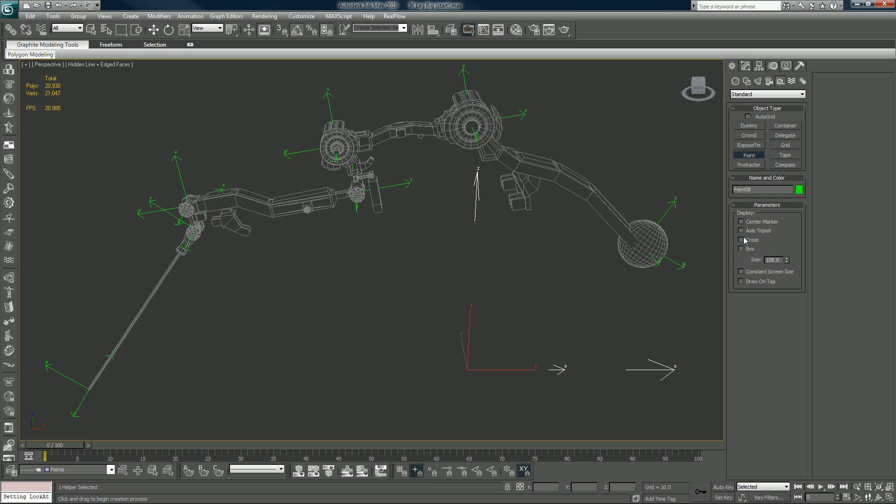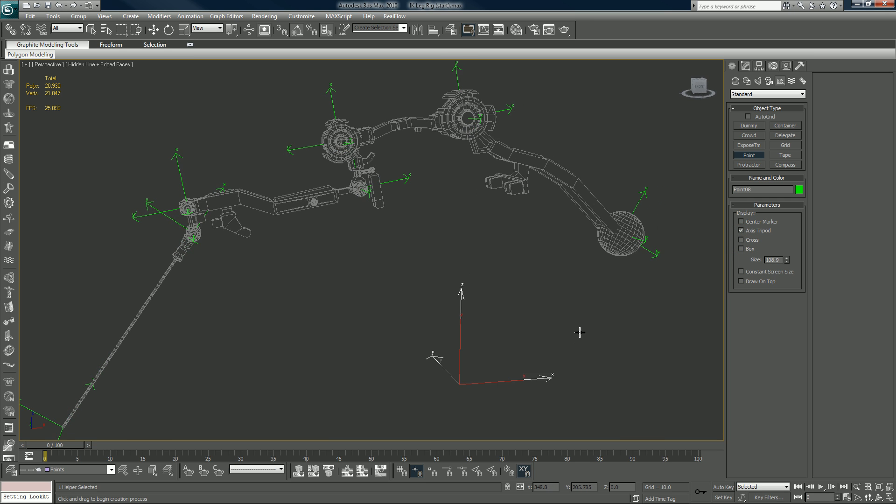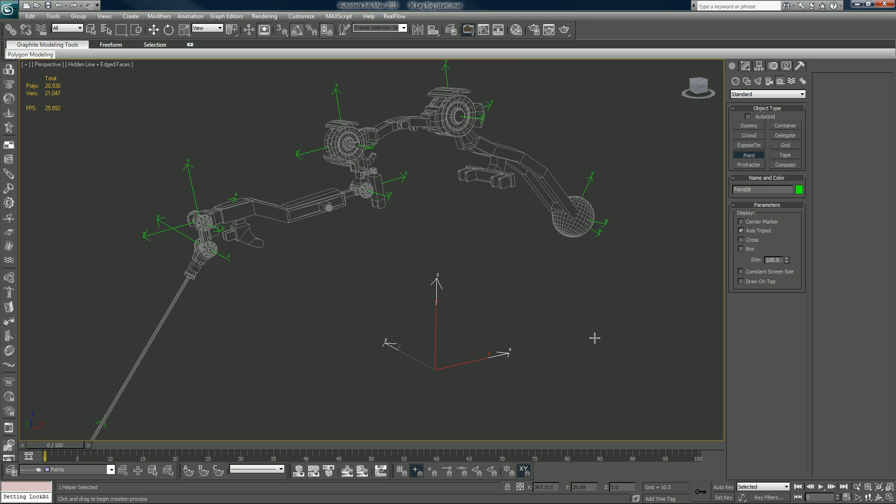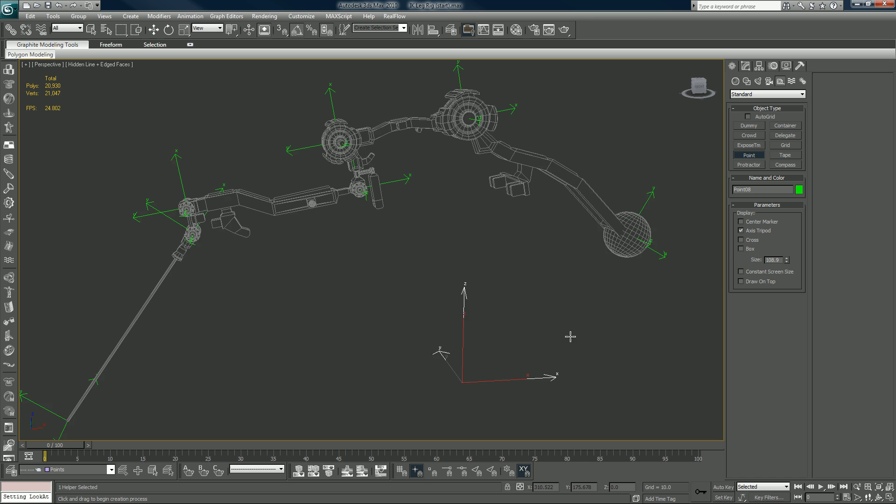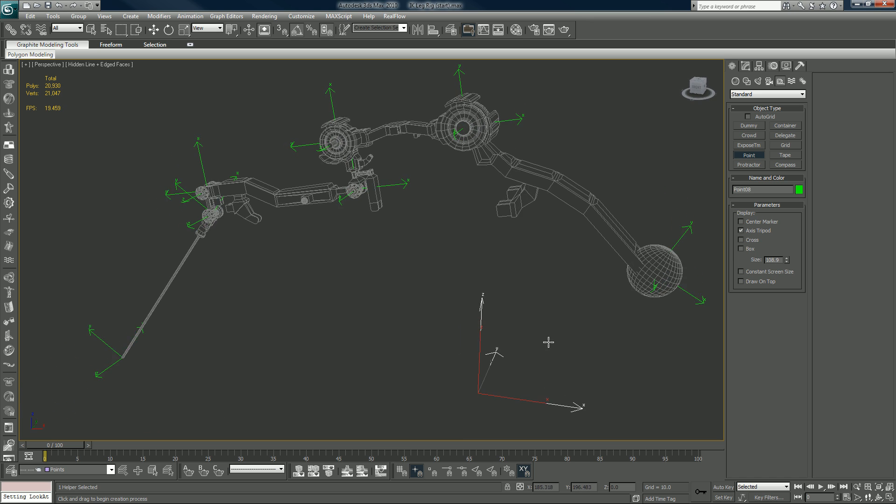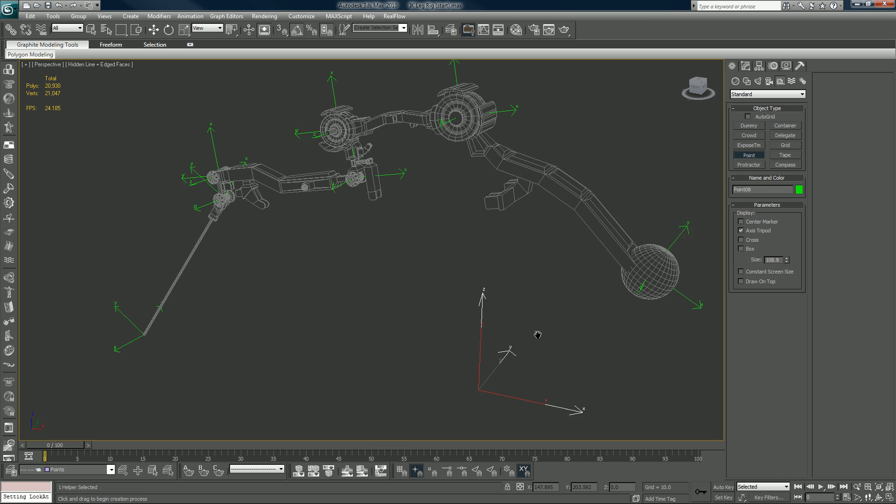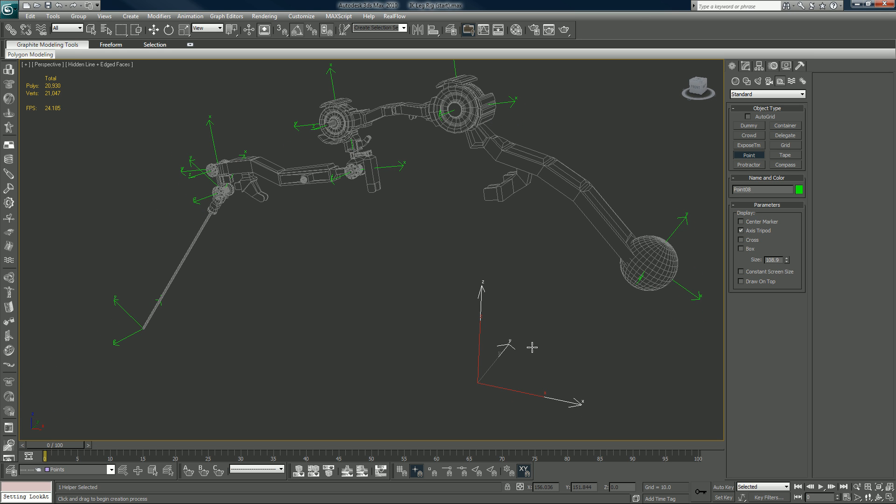And the axis tripod is good when you're trying to... it's good for character rigging because it shows a specific direction that something might be aimed at. If you find these things are a little hard to grab sometimes they can be.